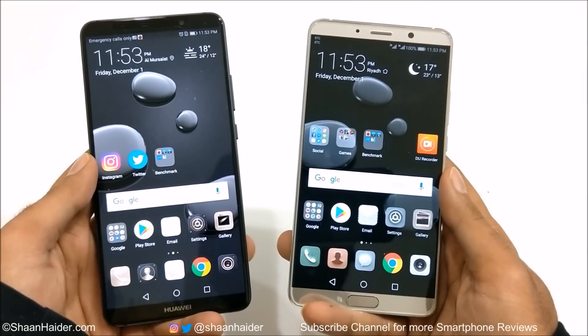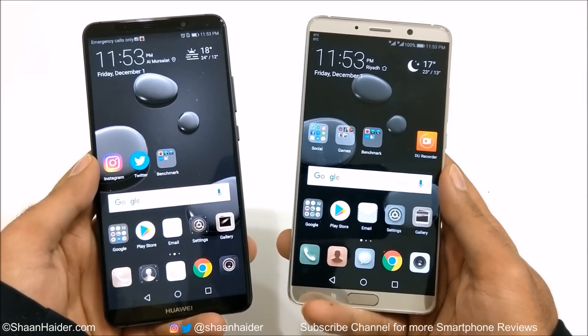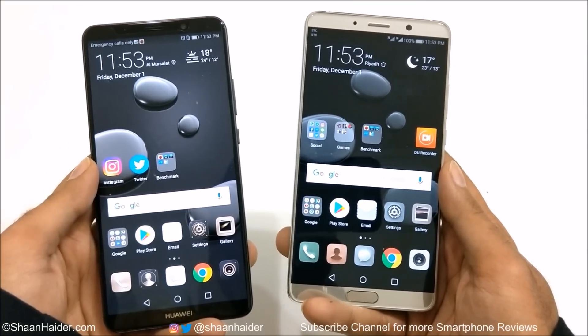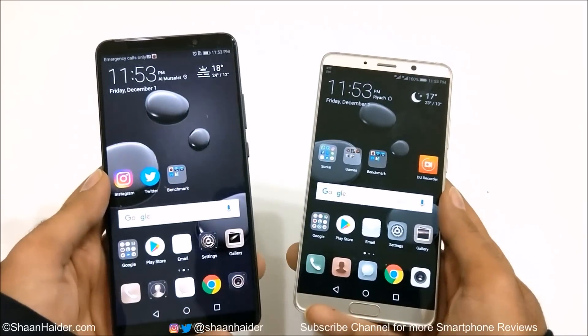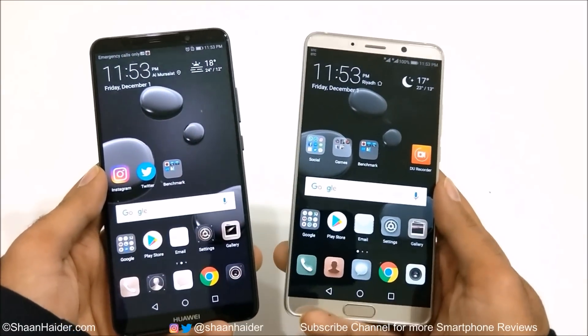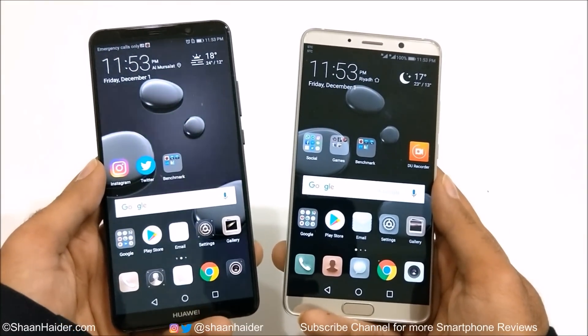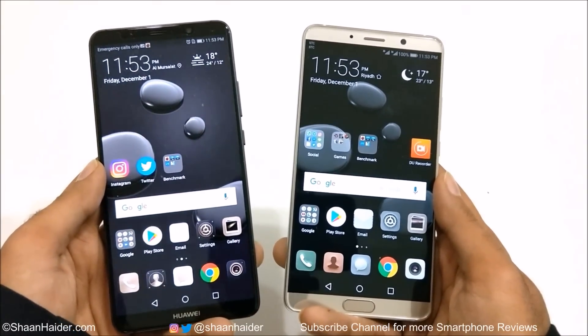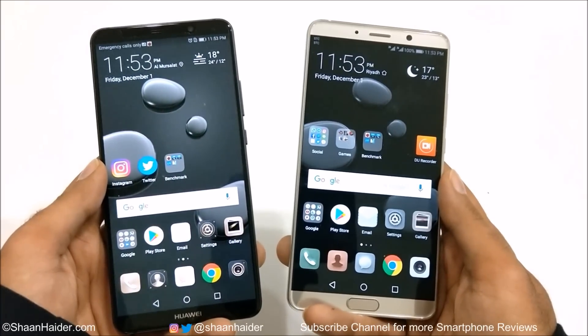Hey guys, what's up? This is Sean Heather, and in this video we are going to talk about the Huawei Mate 10 and Mate 10 Pro. We are going to compare these two devices and find out which device is better for you. So let's start it.